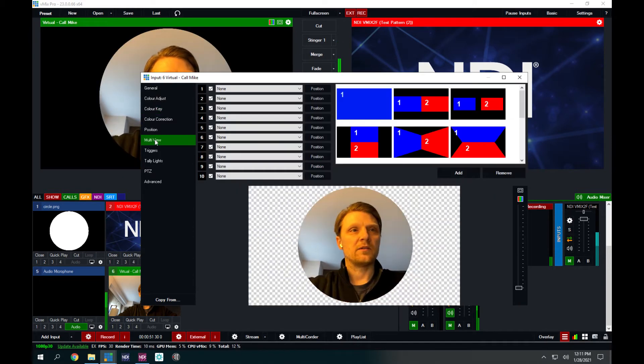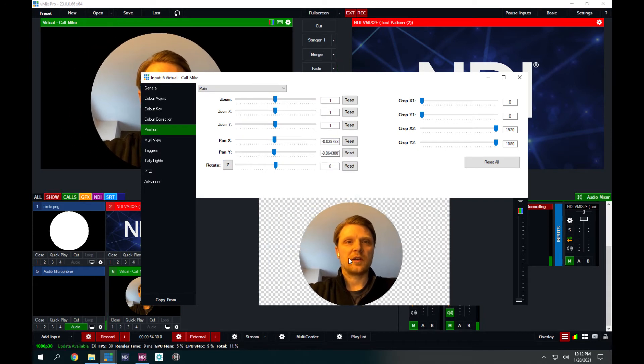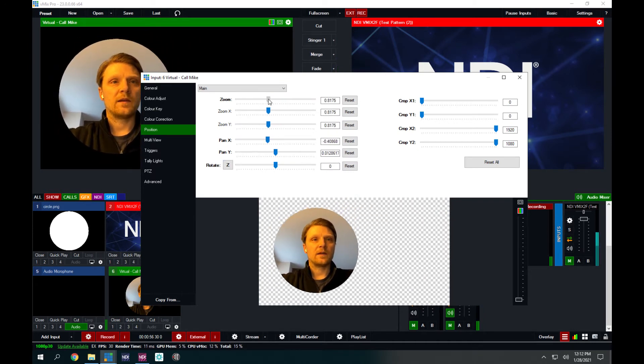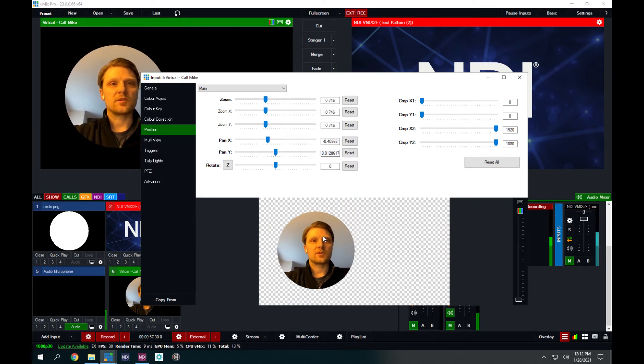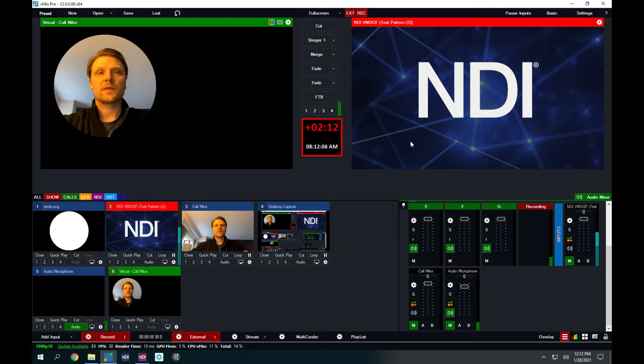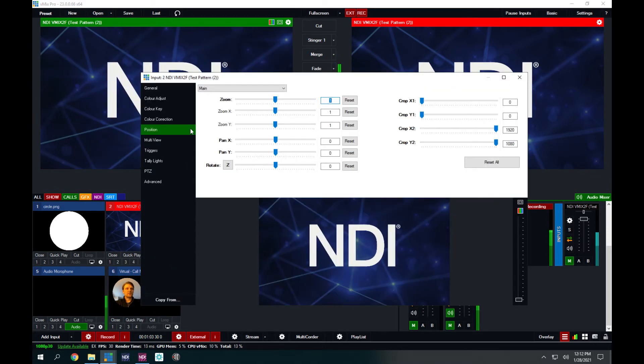And now you can go to multi-view - I'm sorry, you go to position, and you can move it around, and you can position it on the frame where you want. I'm going to key it. I'm going to burn it into a multi-view on this input.